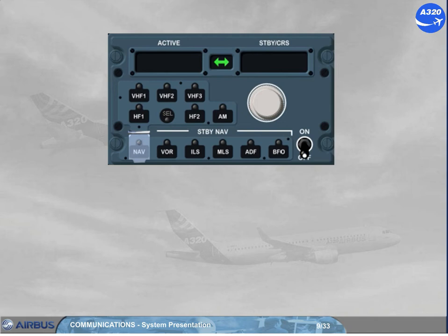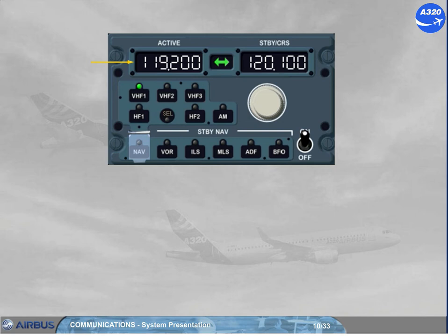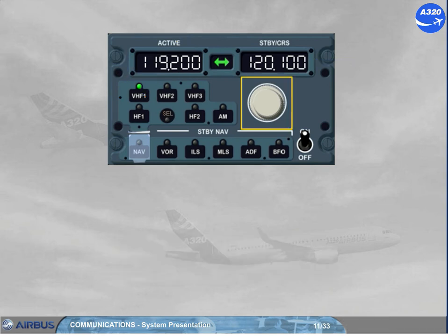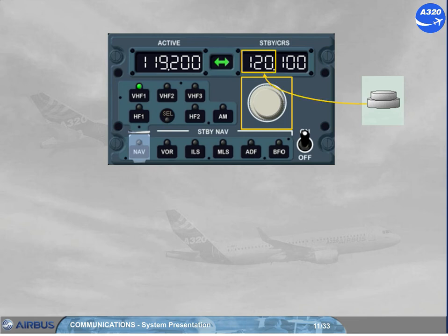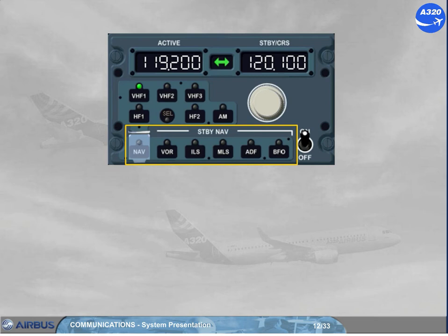We will now look at the different controls and indications of the RMP. The on-off switch controls the power supply. The radio selection keys enable the pilot to select a communication radio. The active window displays the active frequency of the selected radio. The standby, STBY, window displays the standby frequency. The dual rotary knob enables the pilot to change the standby frequency — the outer knob for the megahertz, and the inner knob for the decimals. The transfer key exchanges the standby and active frequencies. The standby nav keys provide backup navigation tuning in the event of dual FMGS failure; these keys will be discussed in the navigation chapter.